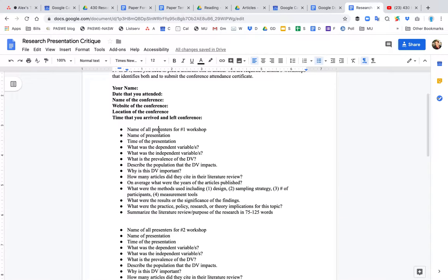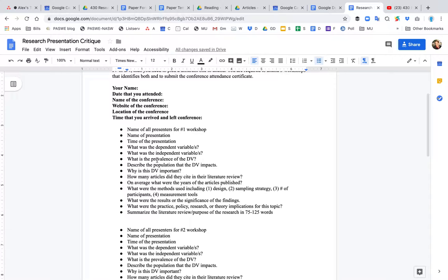So what were the names of all the presenters, the name of the actual presentation, maybe like the title of the presentation, the time that it took place, what were the dependent variables, what were the independent variables. So you also want to identify the prevalence of the DV. So the prevalence, an example of prevalence would be either what percentage of the population does this impact or how frequently does this thing occur? So we could say that 10% of the American population is depressed. Or we could say once every 15 minutes, someone dies by suicide because they were so depressed. It could be something like that.